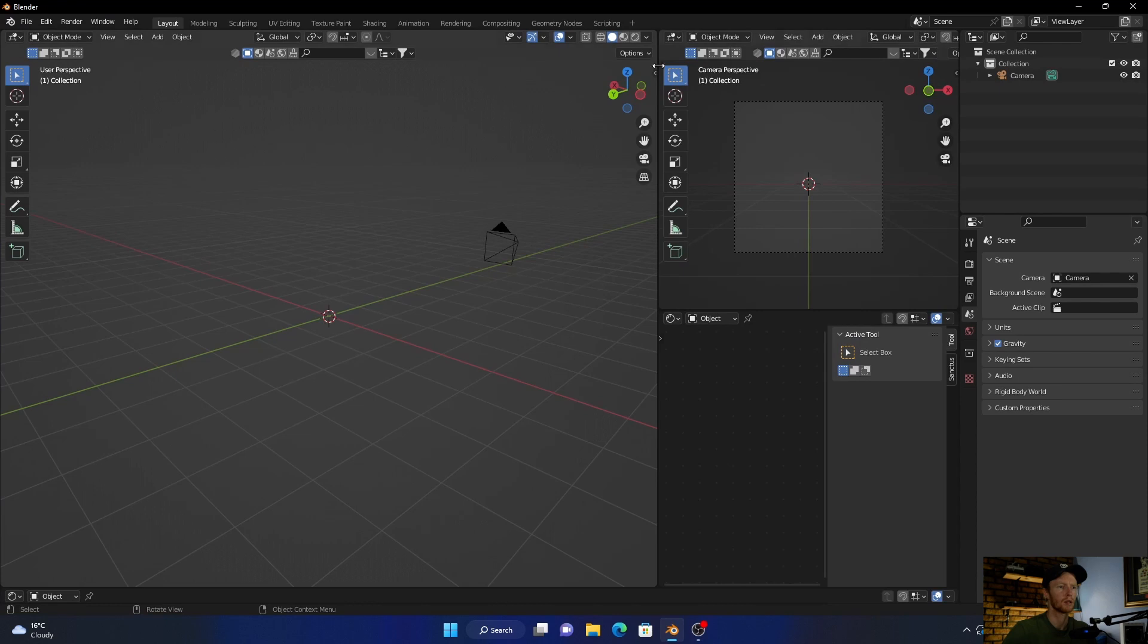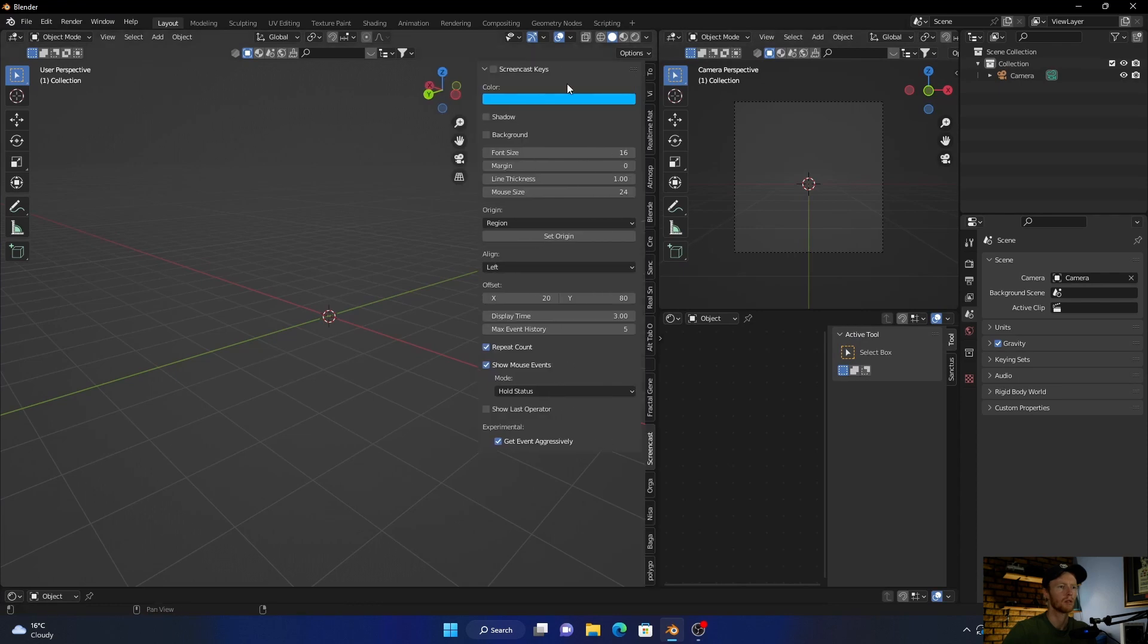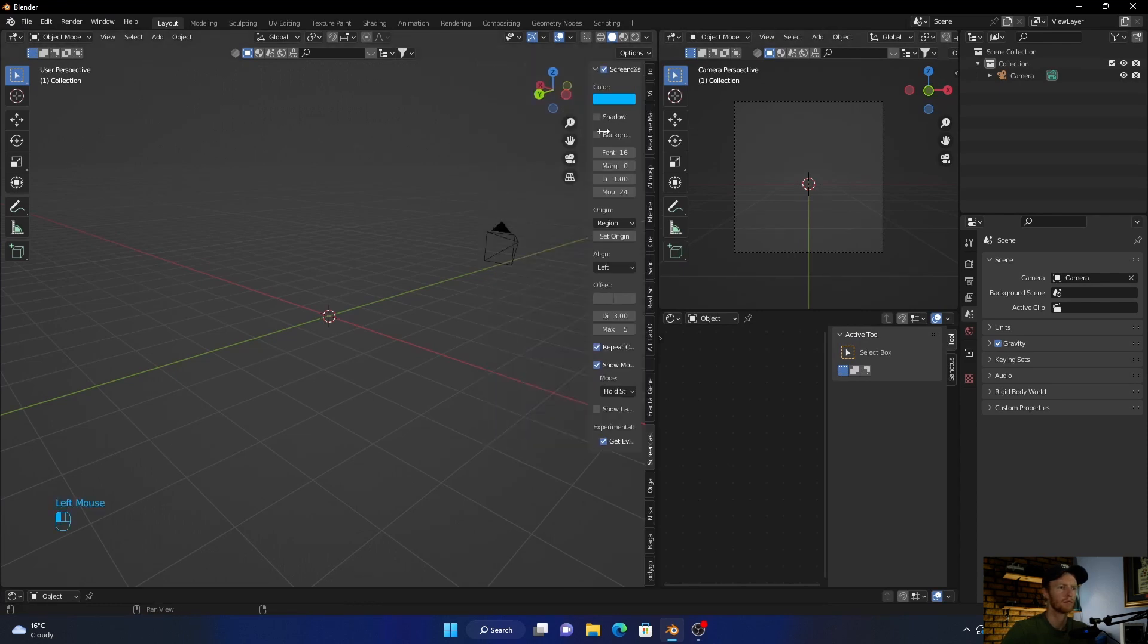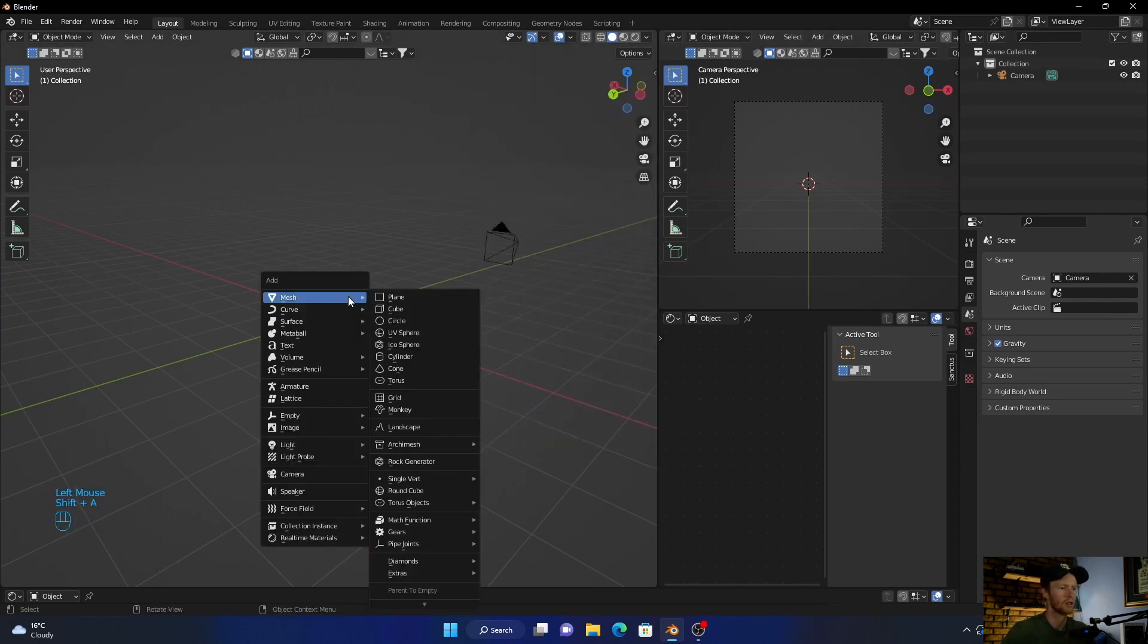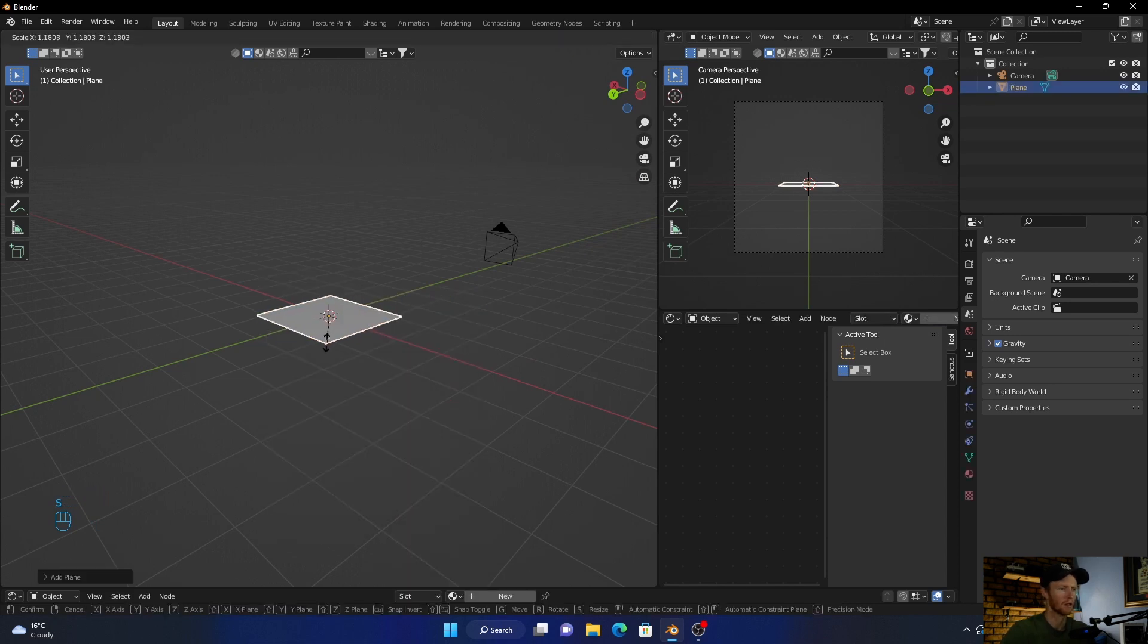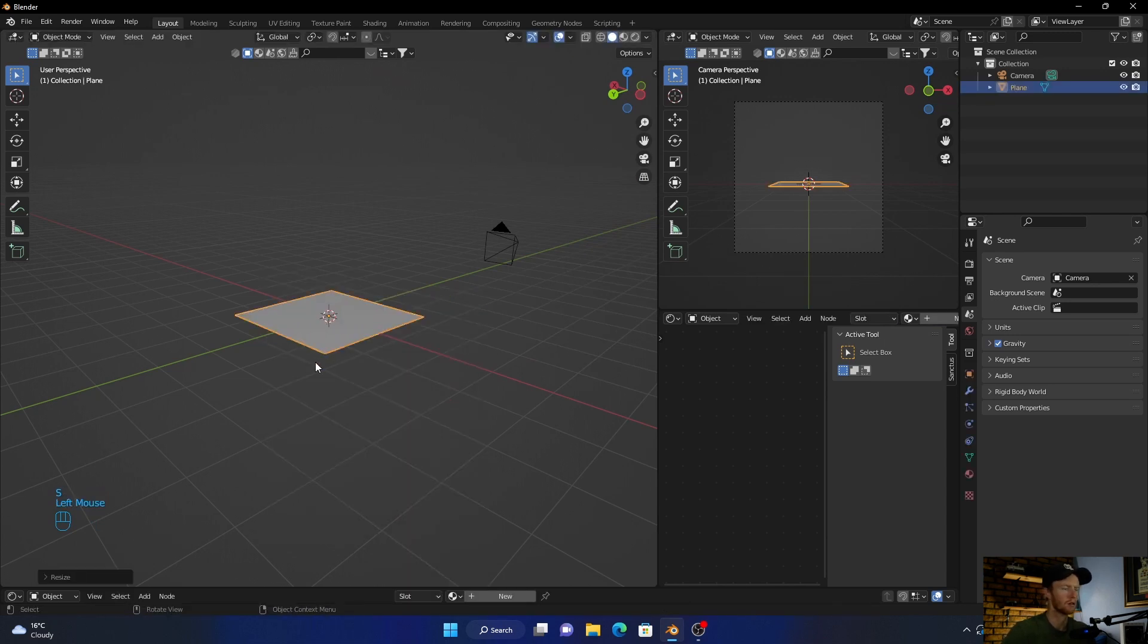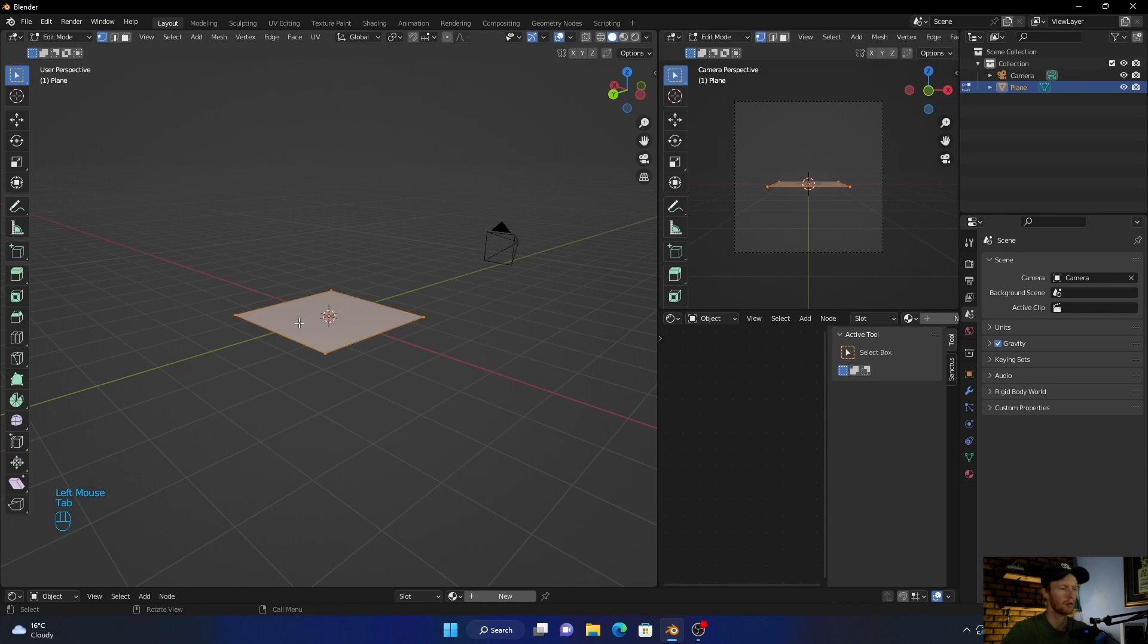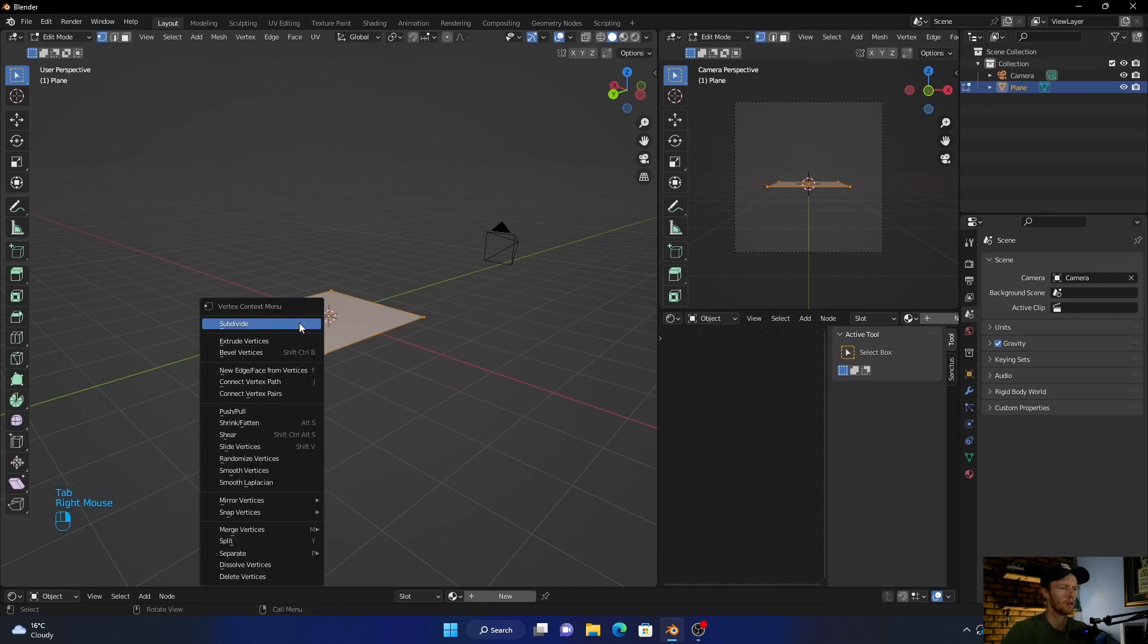All right, first you want to do is let me just enable this. Okay, go Shift A, add plane, and scale up just a little bit. Then click Tab, right click, subdivide.